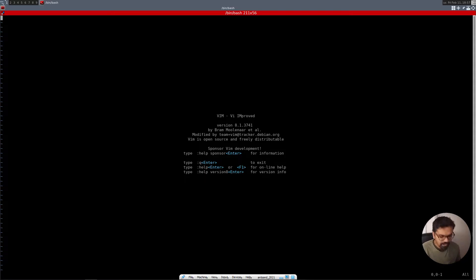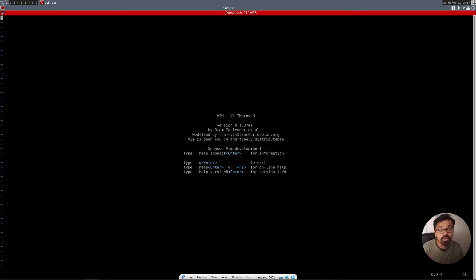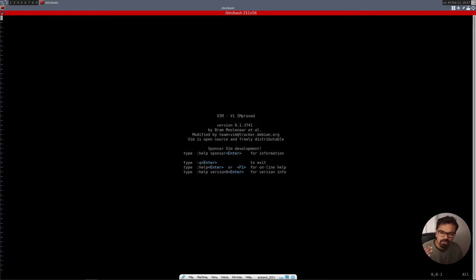So in order to get started, say for example you have a source file and it's C code. Say you're writing a Kalman filter or a complimentary filter, and you have multiple targets that you want that same code to be running on. But there are certain things that are very specific to the target. For example, say you want to run that same code in an Arduino, you want to run that same code, say maybe in a Raspberry Pi, maybe you want to run that same code on an NVIDIA AI edge computing processor like the Tegra.